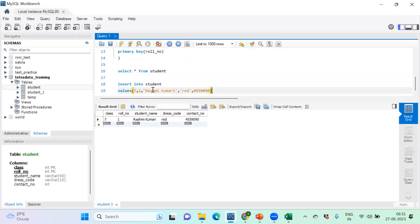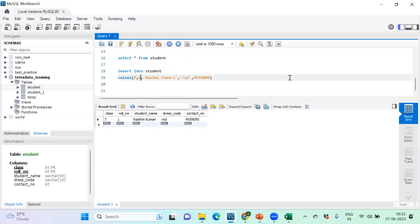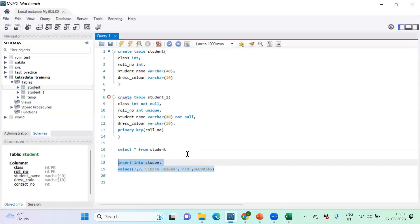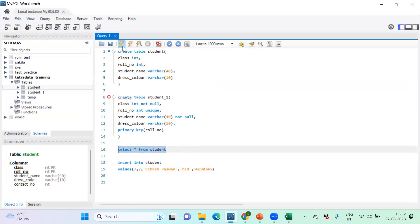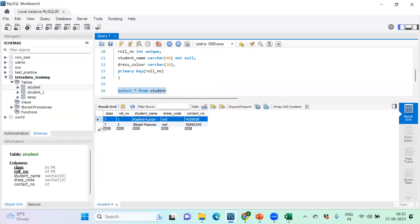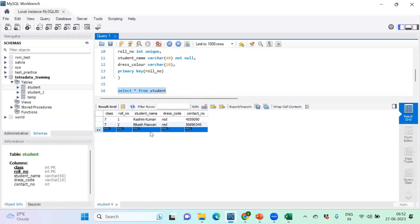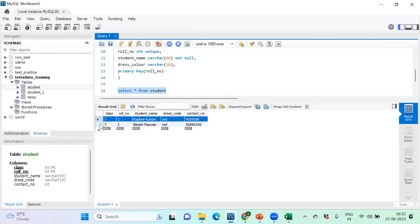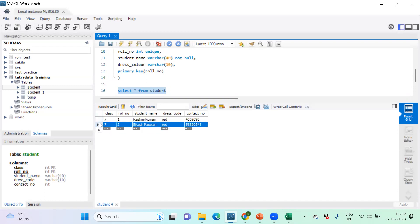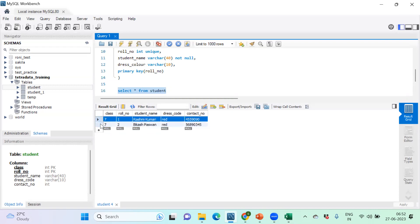Inserting another record: roll_number 2, name 'Vikas', dress_code 'red', and a contact number. Executing — successfully inserted. Running SELECT * FROM student again, I can see the second record has been inserted. This is how we can insert records. We can also do bulk insert — I'll give that as homework to explore.